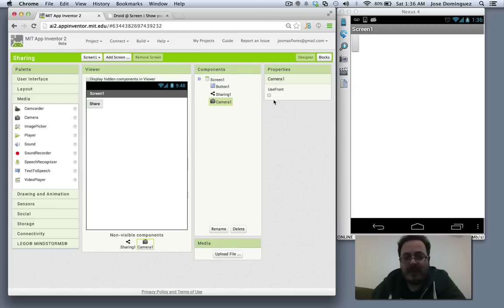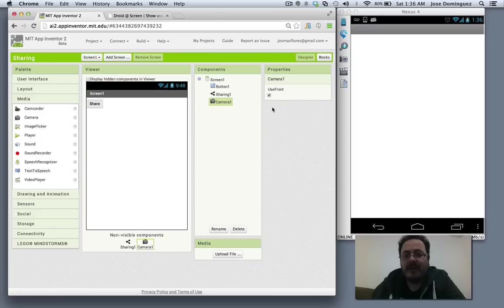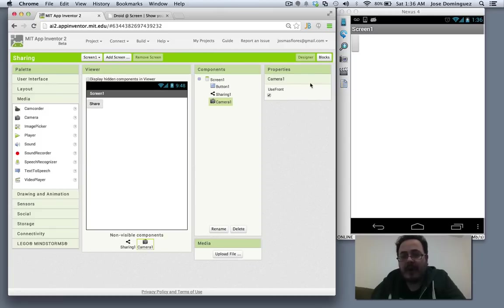In this new release of App Inventor, you can actually use your front camera if you check this property. Now the companion is refreshing.